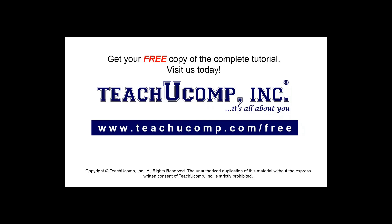Get your free copy of the complete tutorial at www.teachucomp.com/free.